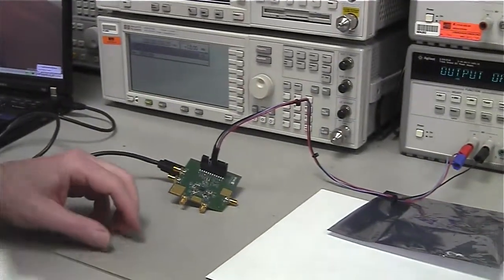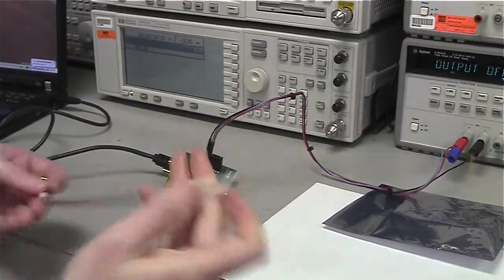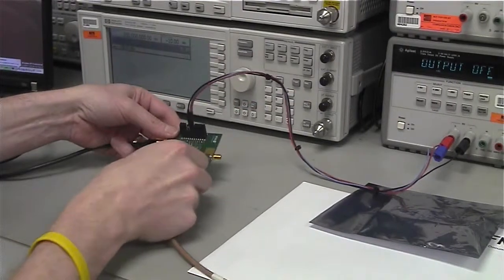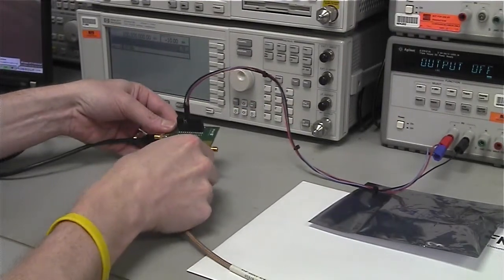Next, connect an RF cable from the Path 2 input on the board to a signal generator.